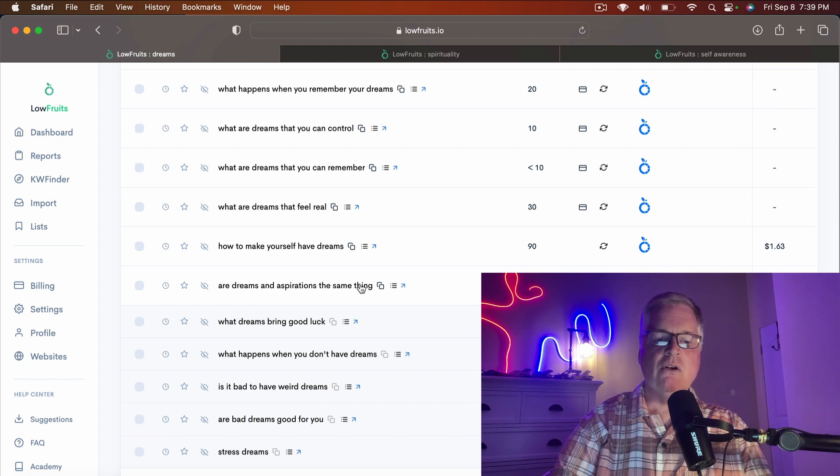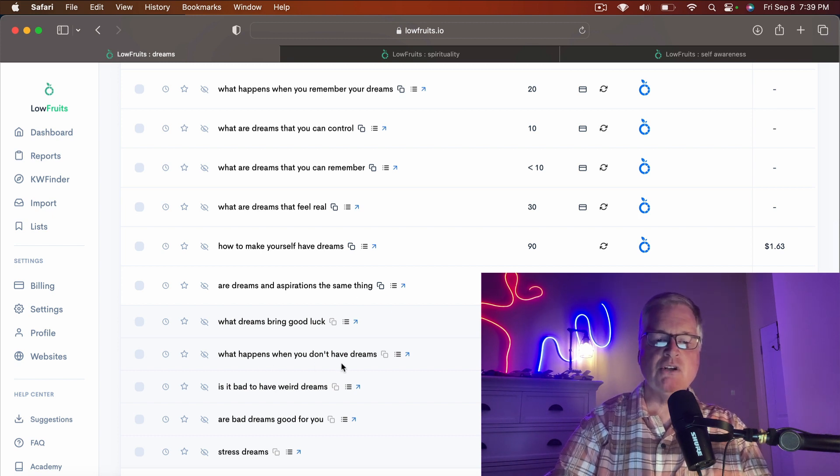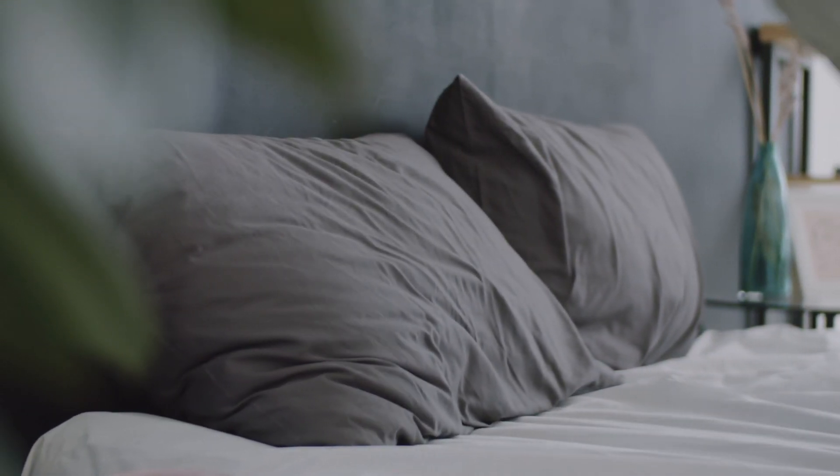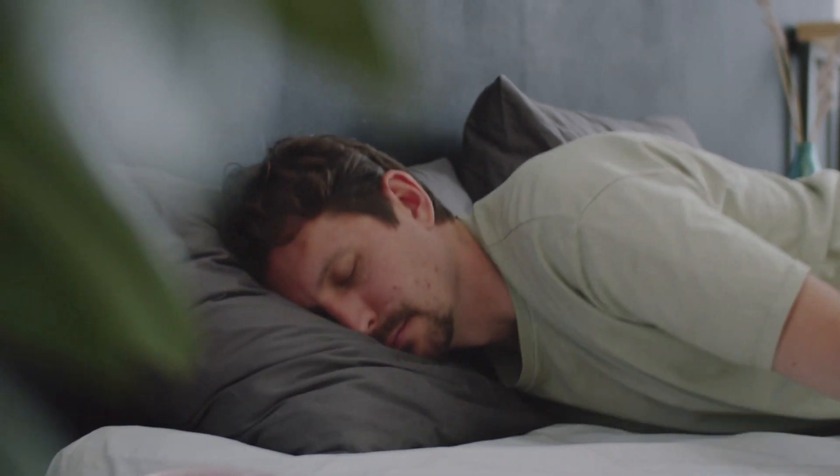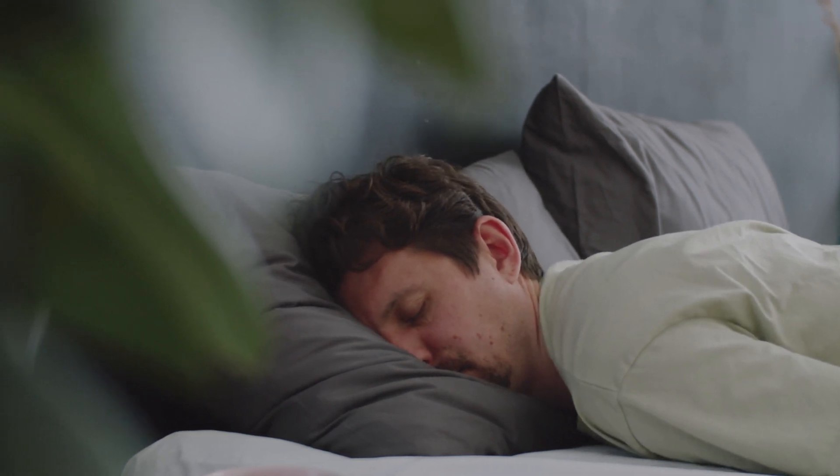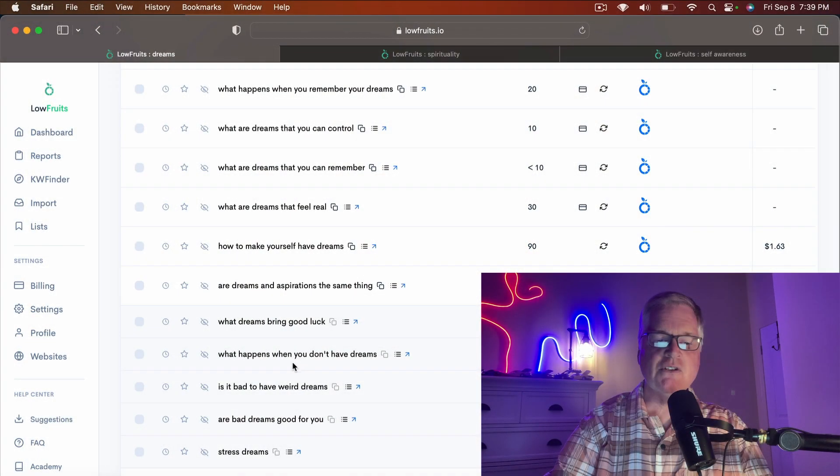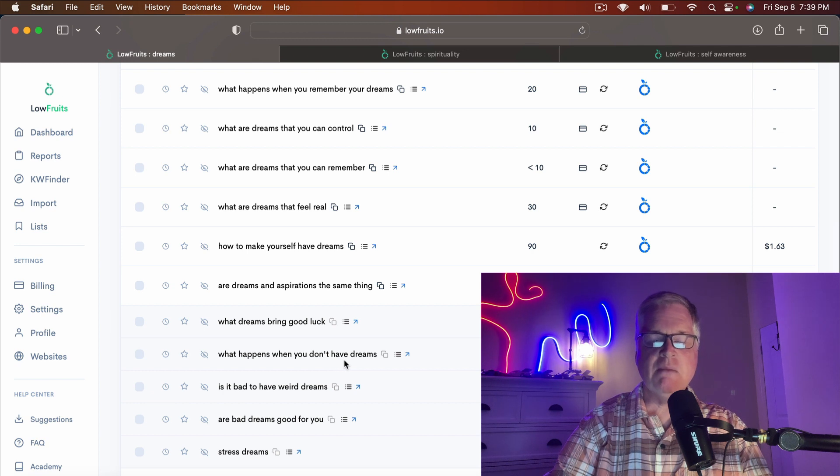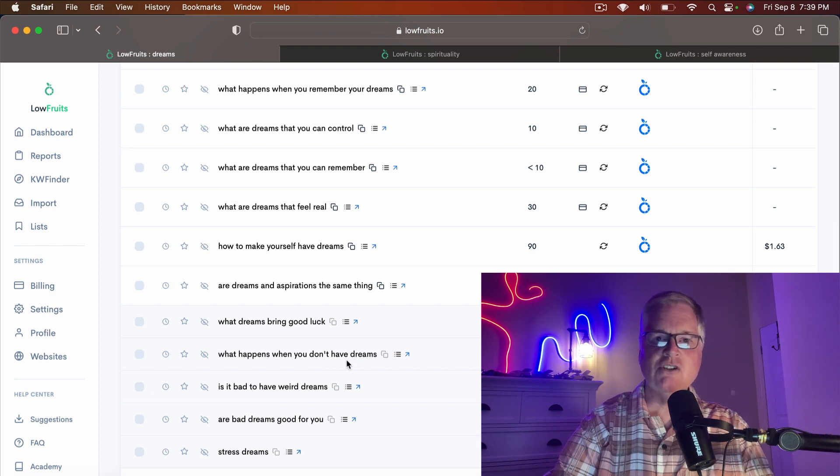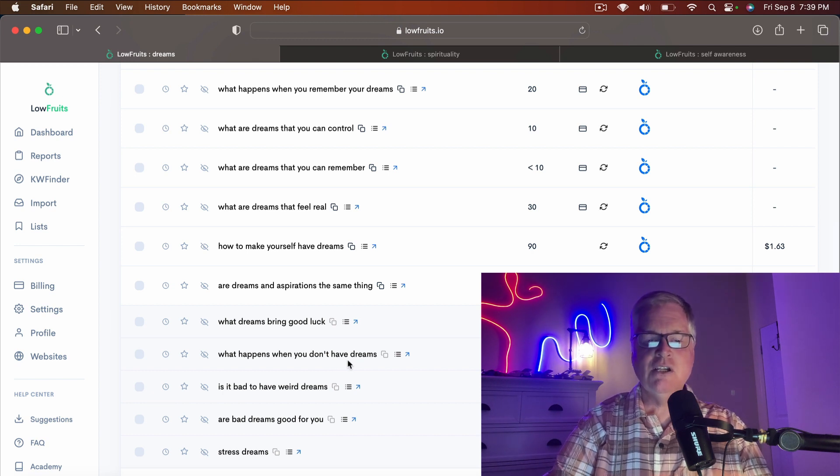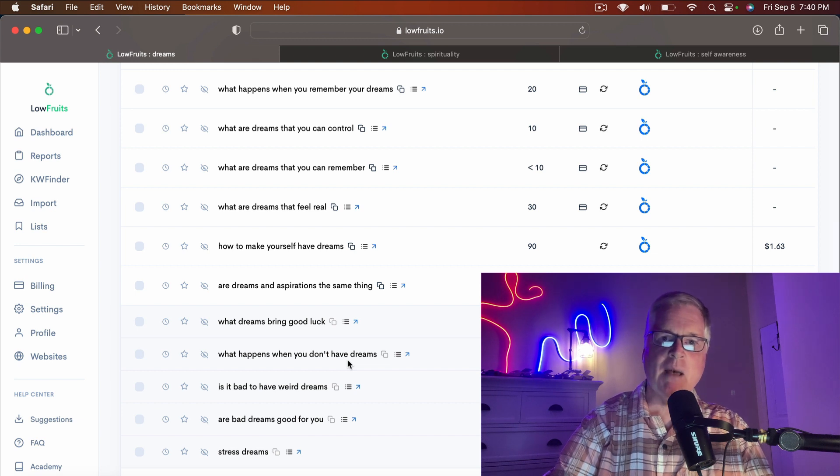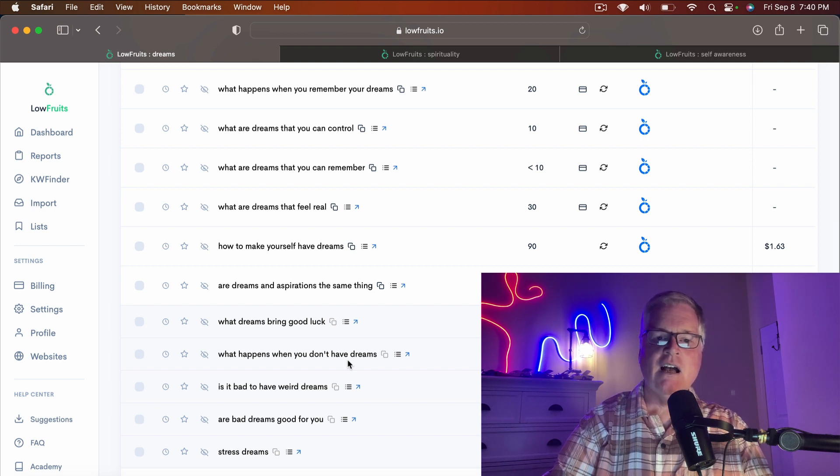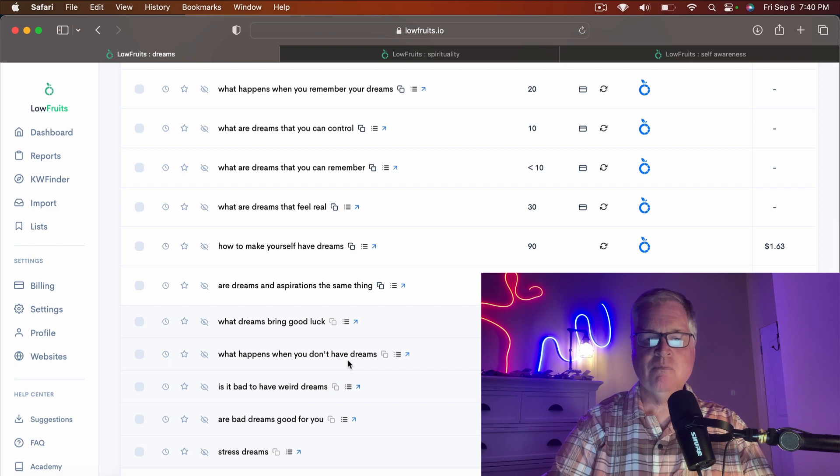For instance, what happens when you don't have dreams? There are physical issues around this as well. Maybe you don't sleep very well. Maybe you have sleep apnea and you can't dream because you never get in a REM cycle. That happens to be YMYL, and that's very fact-based.